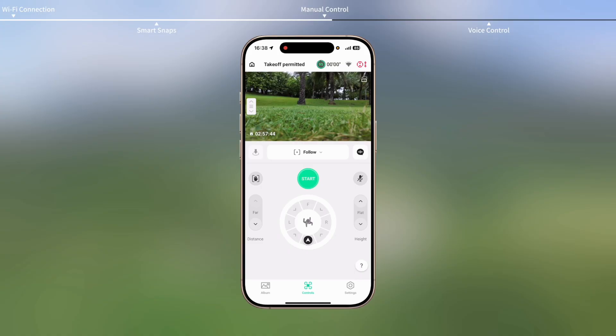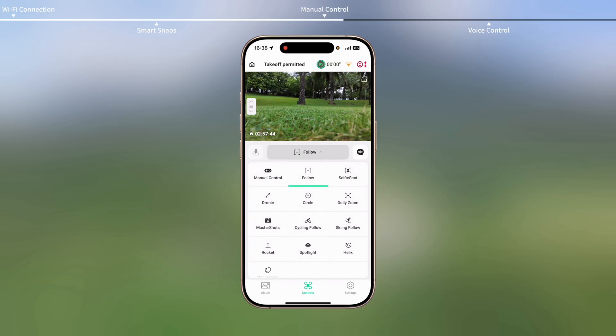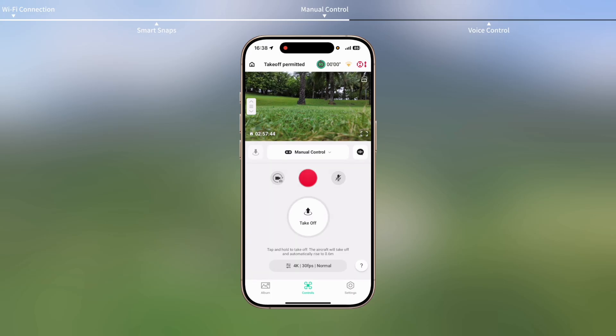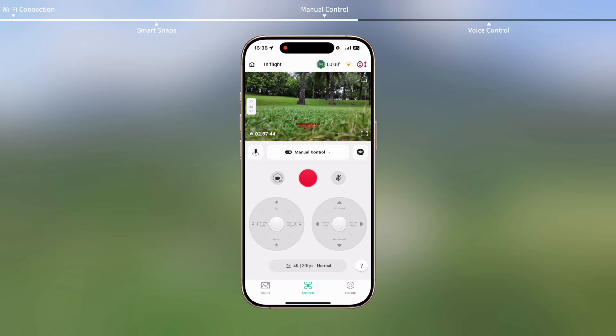Place the aircraft on a flat surface or flat ground. Go to Controls view. Tap and hold the Takeoff icon to initiate Auto Takeoff.